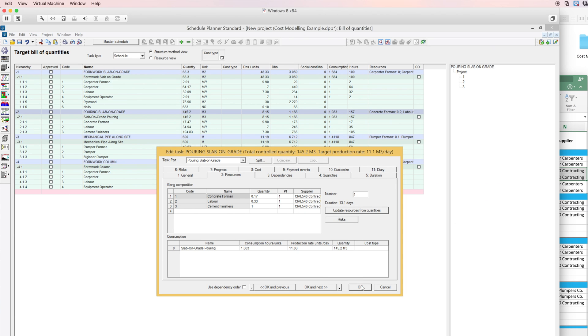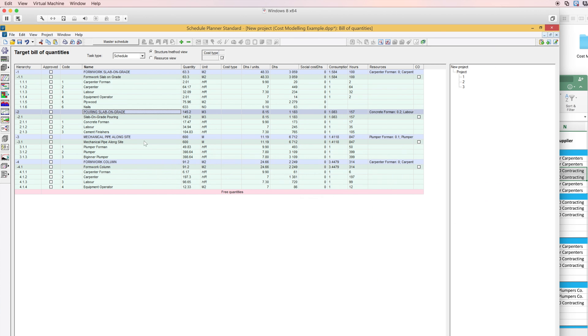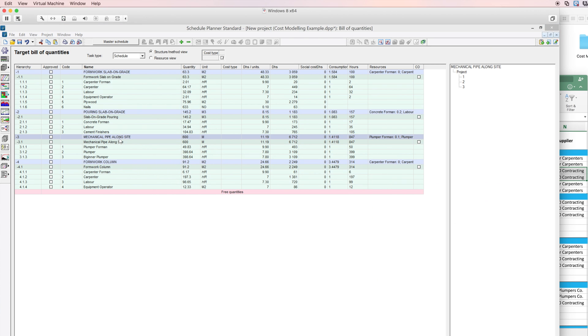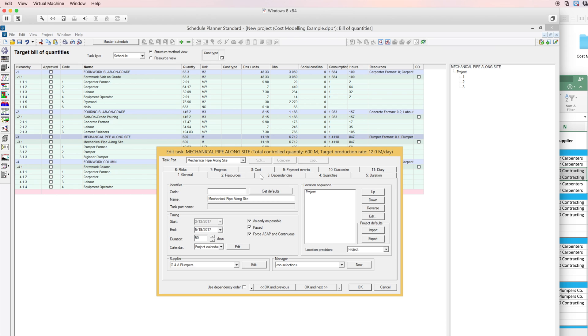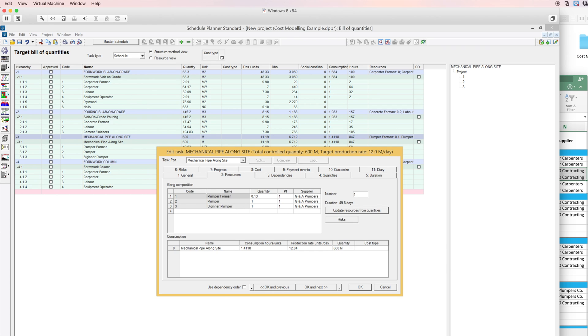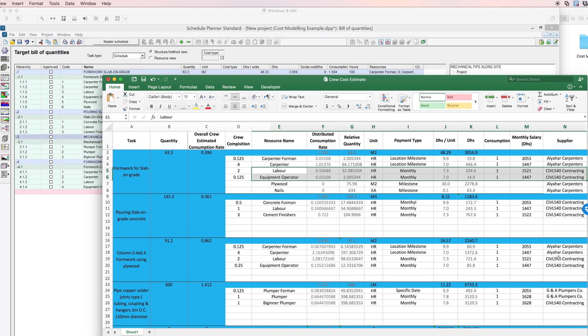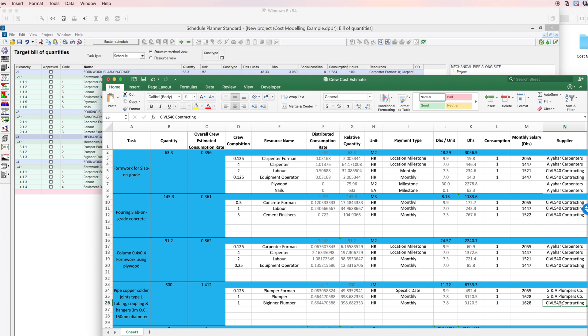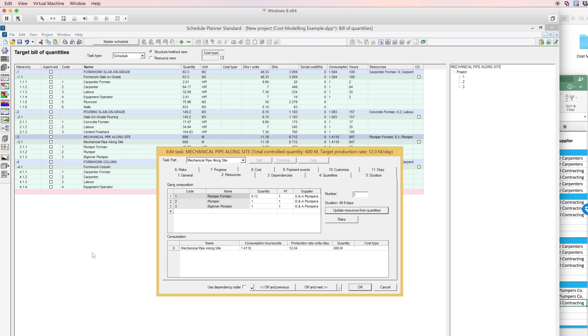This task is all correct, so I'll leave it as is. For Mechanical Pipes, the beginner plumber is supplied by Civil 540, so I'll change this as well.